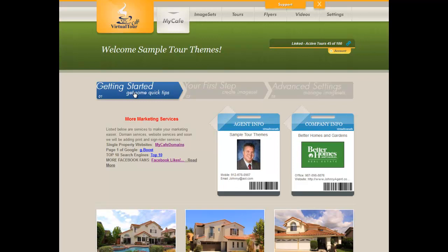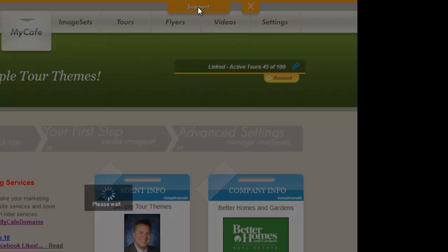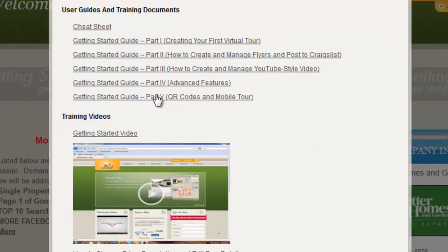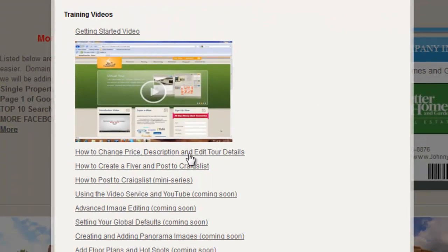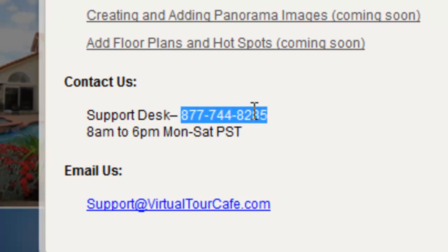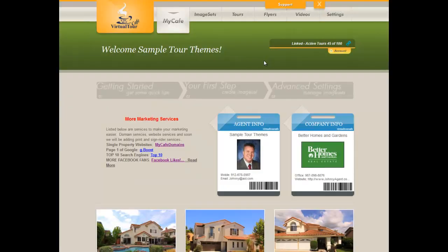This is where you can watch an introductory video, such as what you're watching right now. You can download the Getting Started User Guide, and you can also go to the gold Support tab on the very top of the screen to get additional support, such as additional training documents and training videos — we're adding more all the time. This is also where you can find our contact information, our phone number, and you can email us at support@virtualtourcafe.com. We include unlimited training, so please don't hesitate to give us a call or email us with any questions.